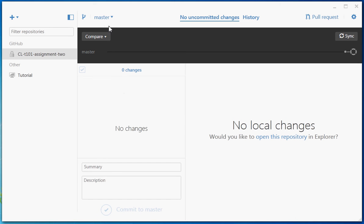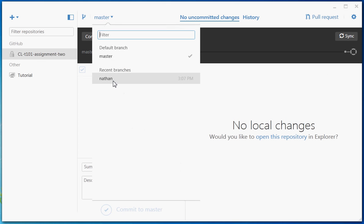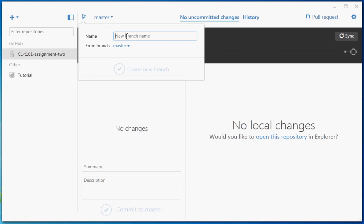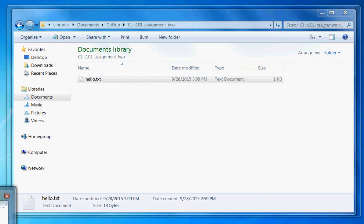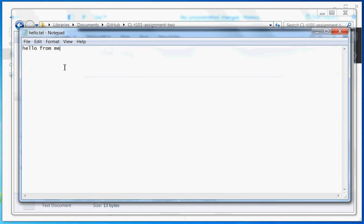In the last video I created Nathan's branch, which we can see from the dropdown, and in that branch I implemented all of the features that Nathan had to implement. In this video we're going to look at what happens when a pull request clashes with another pull request. Tien is going to create a branch based off the master branch. At the moment Tien's branch doesn't have the changes on Nathan's branch, because Nathan's branch hasn't been pulled back into master yet.